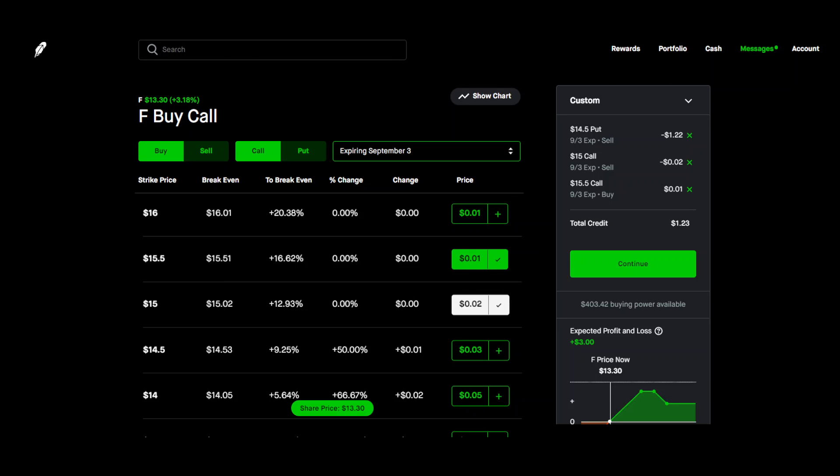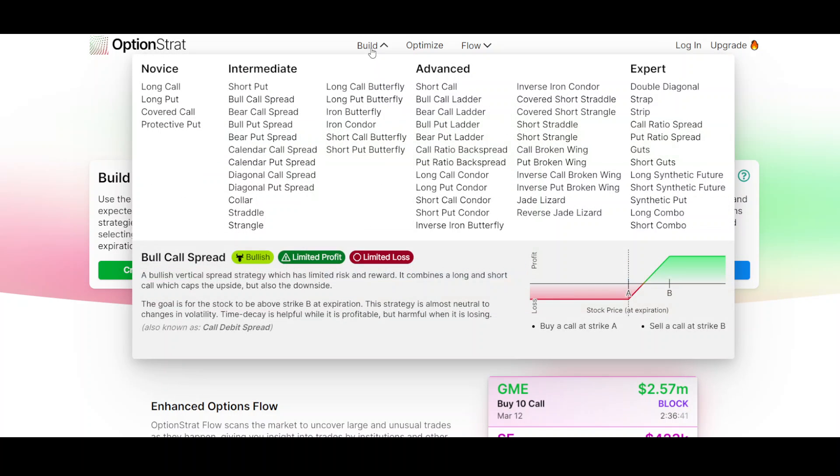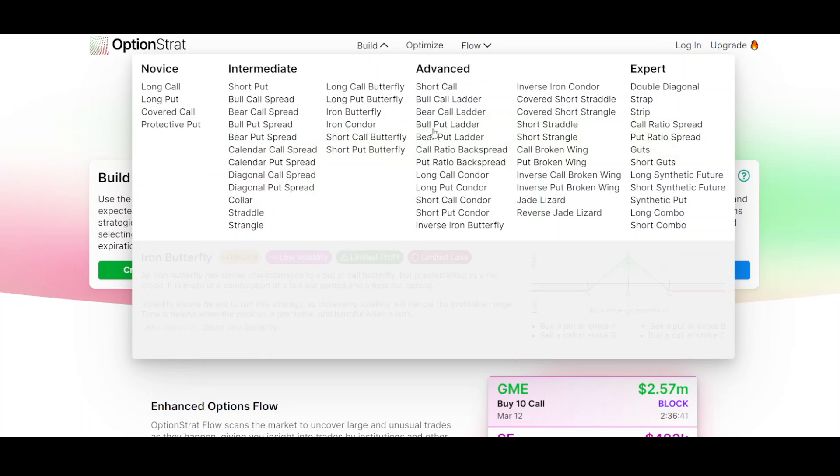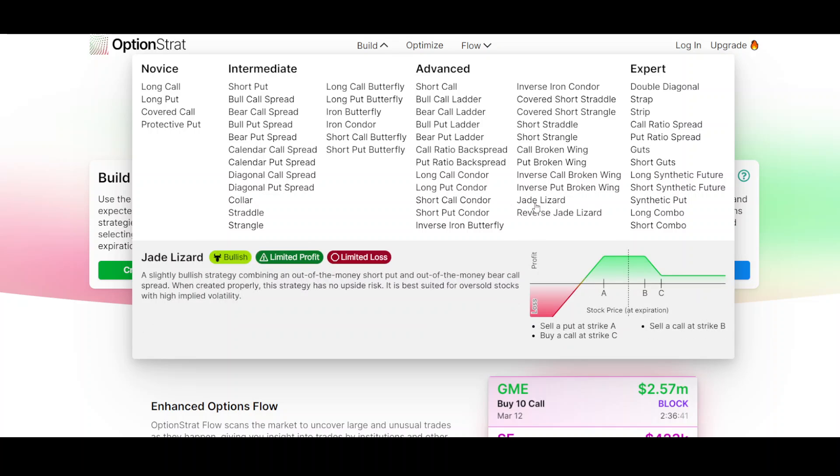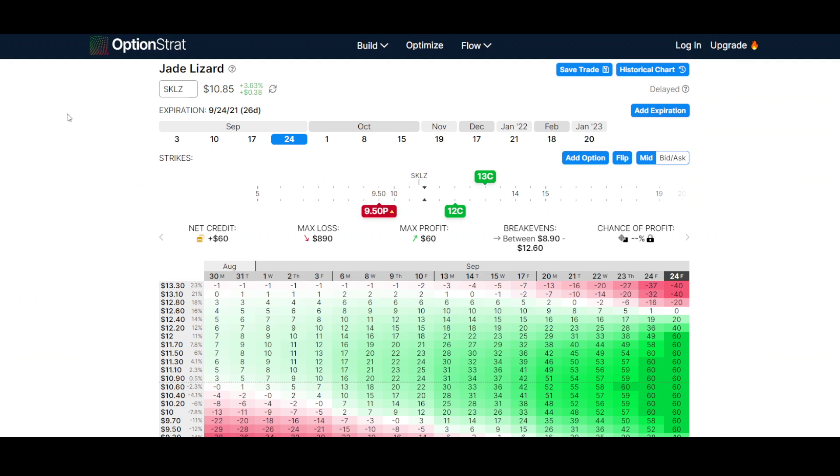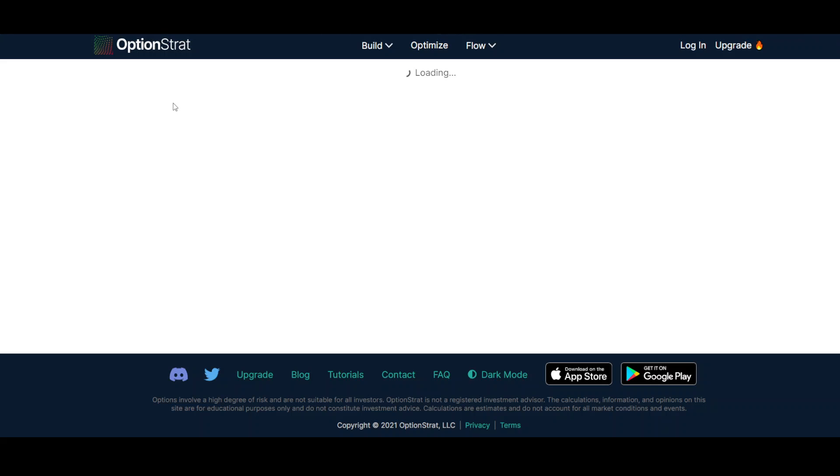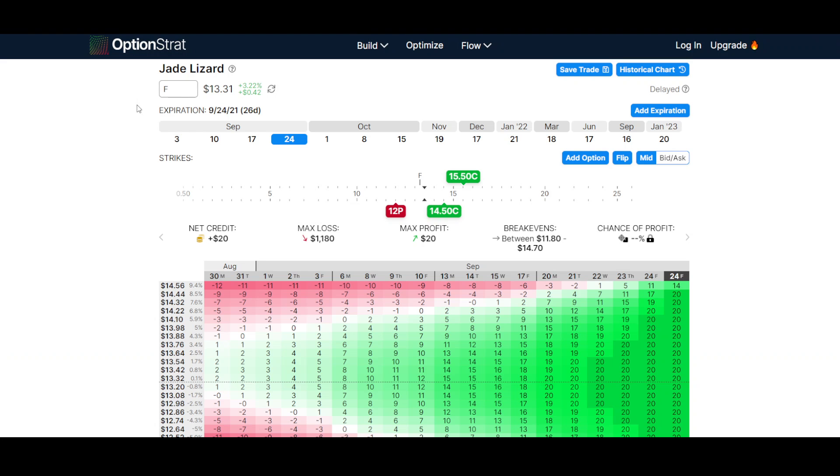So let's go over here into option strat so we can visualize this a little better. So come over here to build. You're going to come down here to the bottom right portion. You're going to click on jade lizard. So we enter the ticker symbol of the stock you chose. We chose Ford motors. We're going to put F.